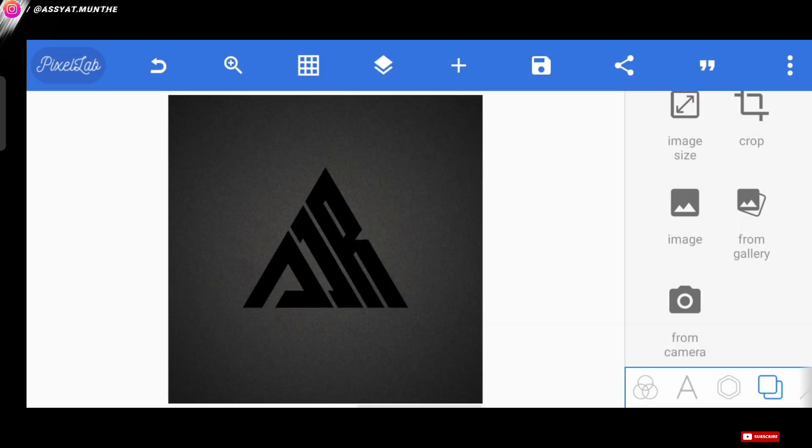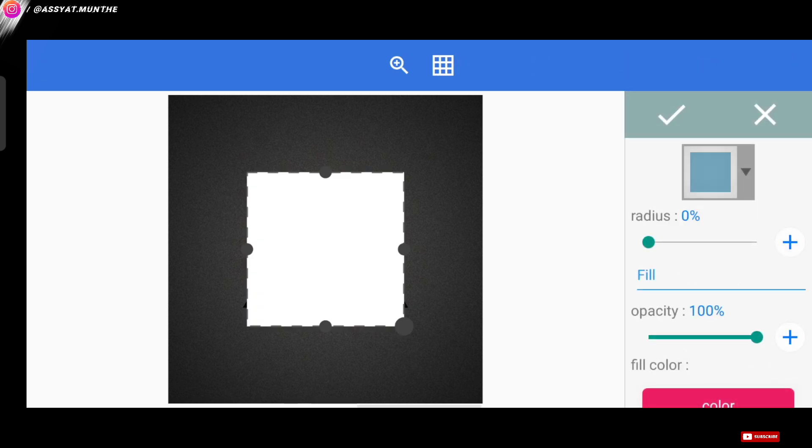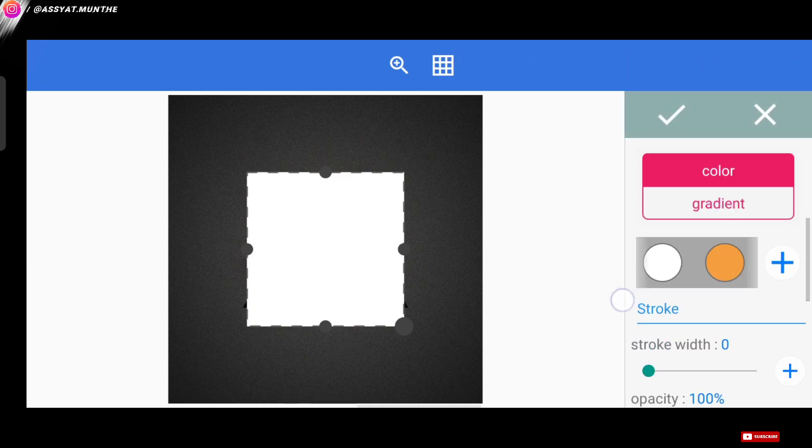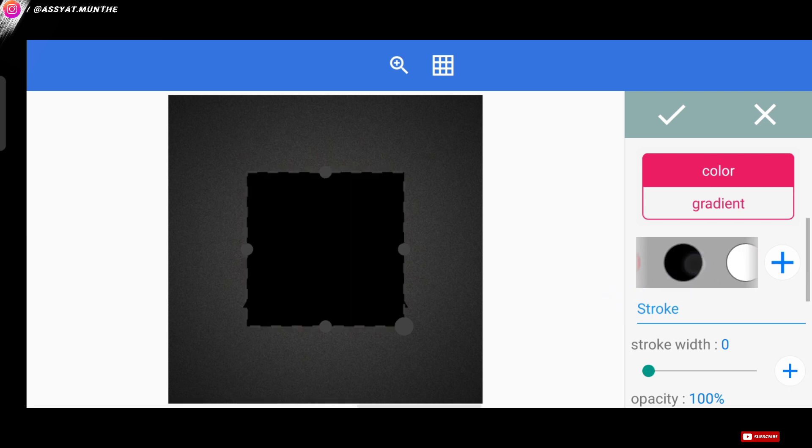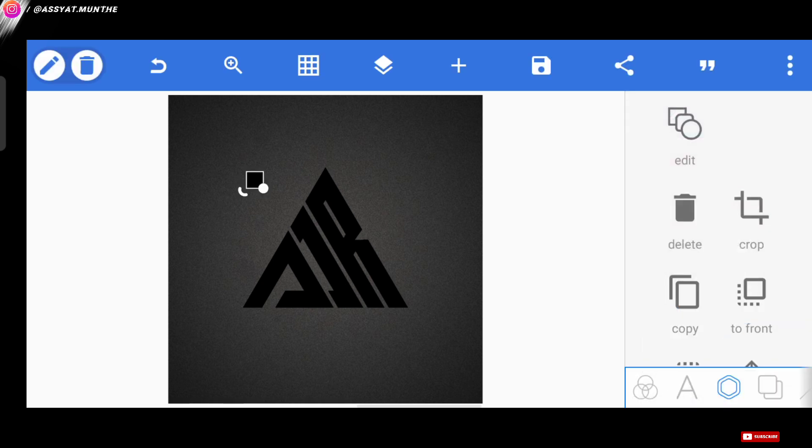Well, next we can add shapes again. And for the color, we change it to black. Then, we can place the position inside the logo pattern we've made.